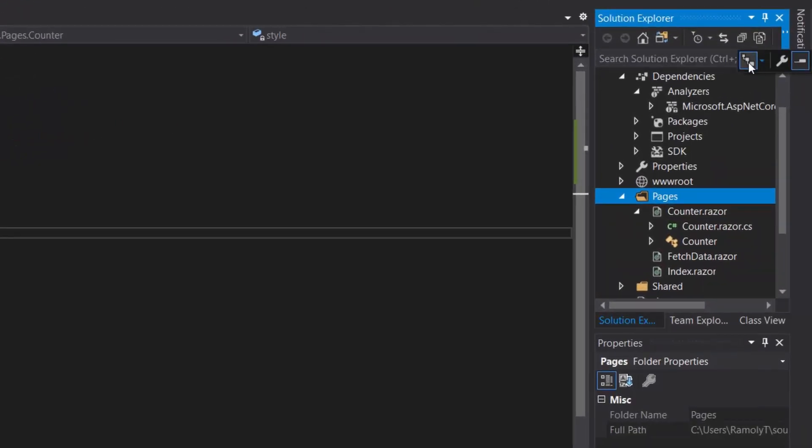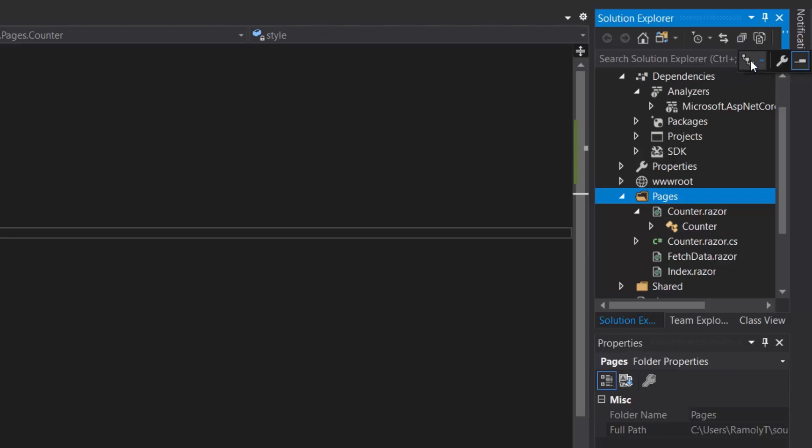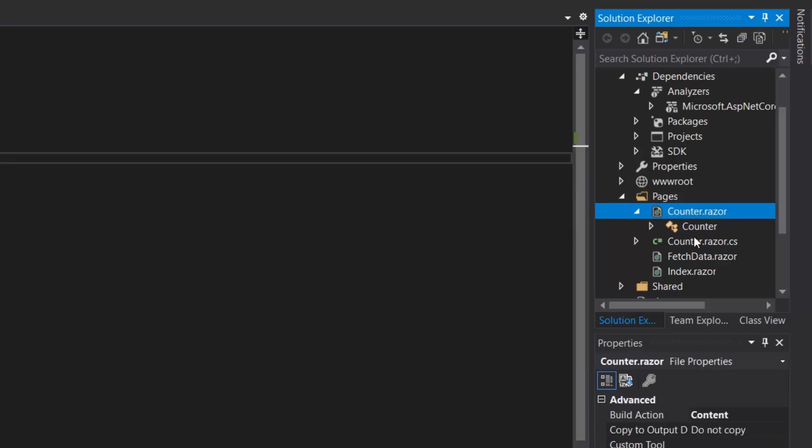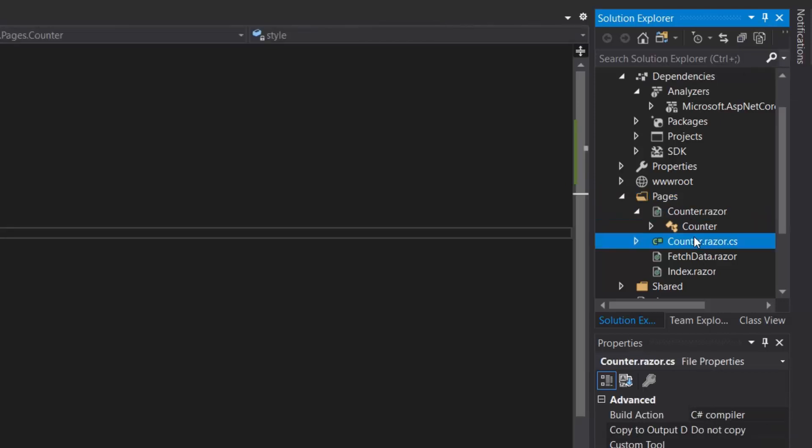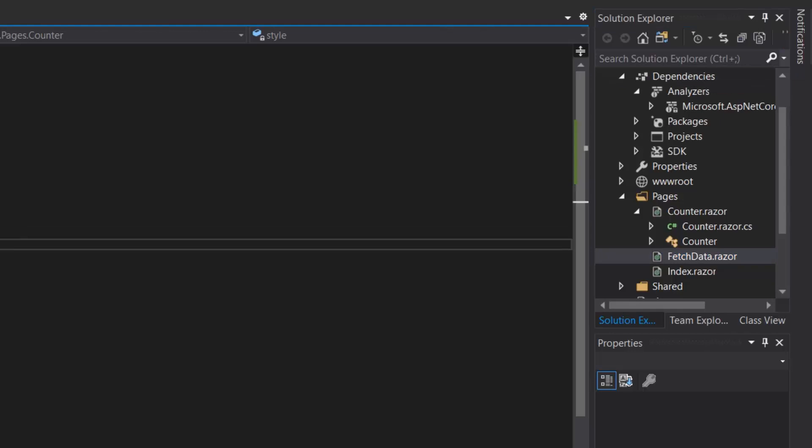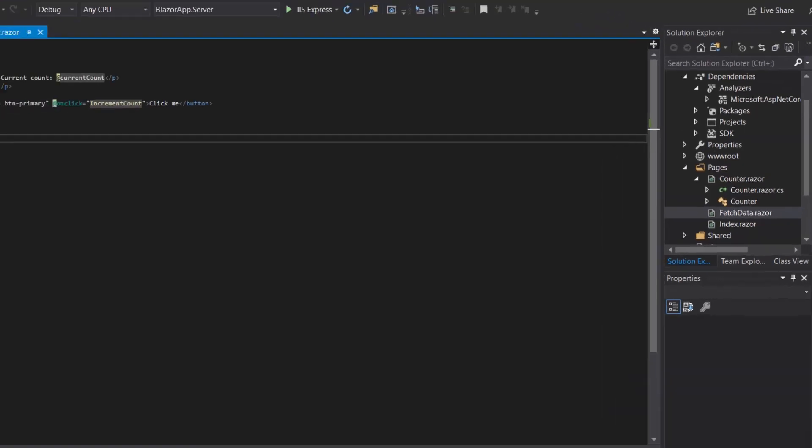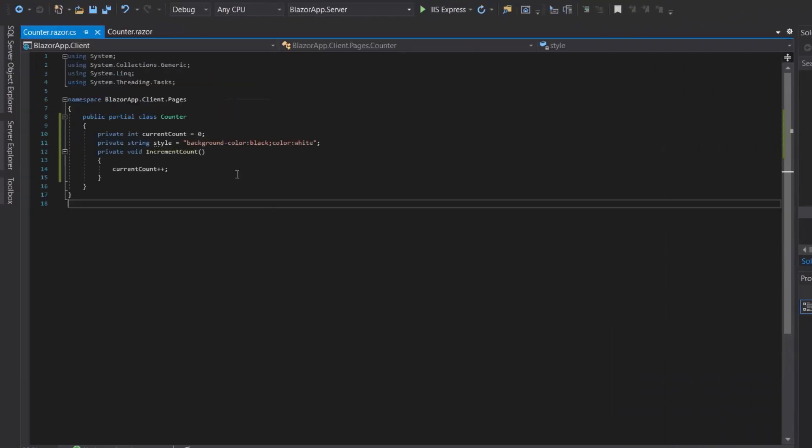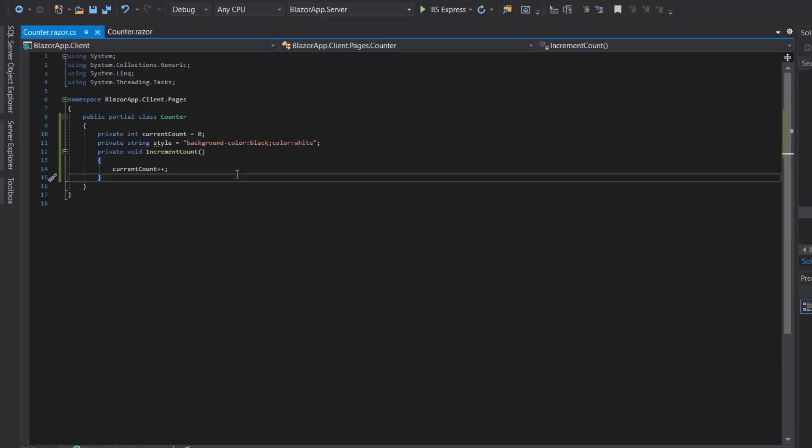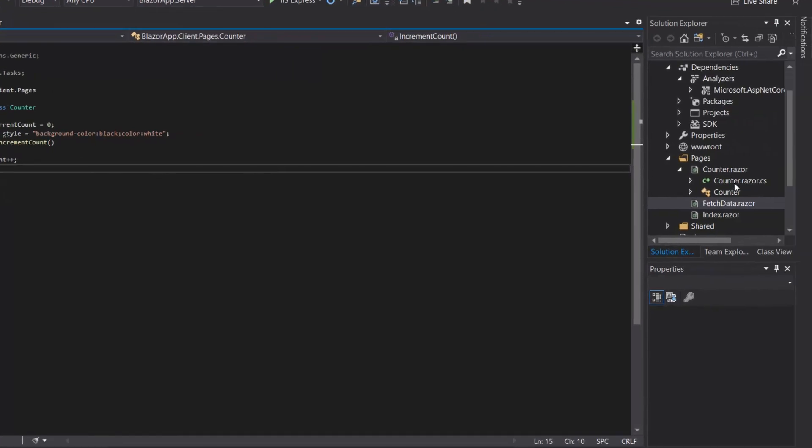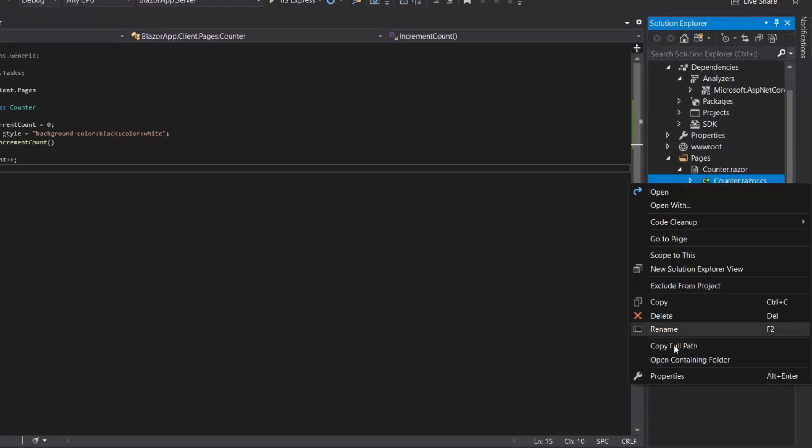As you can see here, file nesting is enabled. You can also disable the file nesting, so when I click on it you can see it is separate now, but when I re-click on it it will be nested again. As you can see here it is nested.